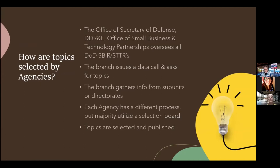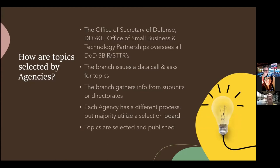I'm not sure if people understand how topics are selected and how this whole program is managed. Starting with DOD: there is an Office of Small Business and Technology Partnerships out of the Department of Defense R&E that oversees all of DOD's SBIR and STTR funding. They don't manage the programs or touch the money directly — the Navy, Air Force, and other branches are taxed and that money goes directly to them. But this office has a lot of influence in making improvements and changes with SBIRs and STTRs.